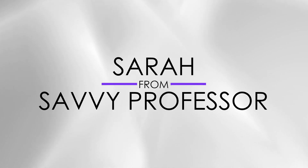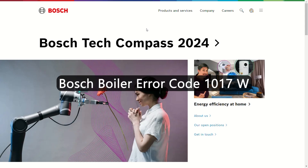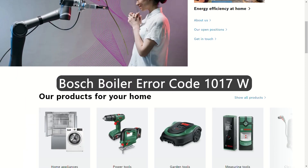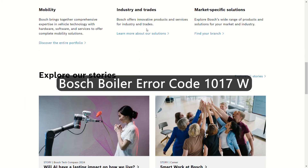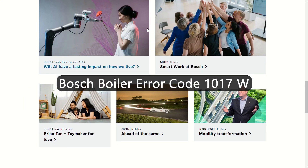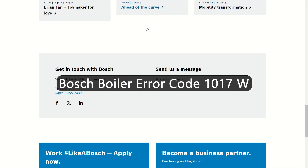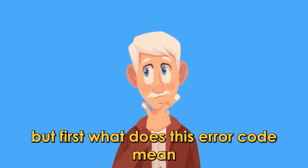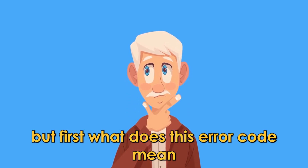Hi, this is Sarah from The Savvy Professor, and in today's video, we'll discuss how to fix the 1017W error code on a Bosch boiler. But first, what does this error code mean?